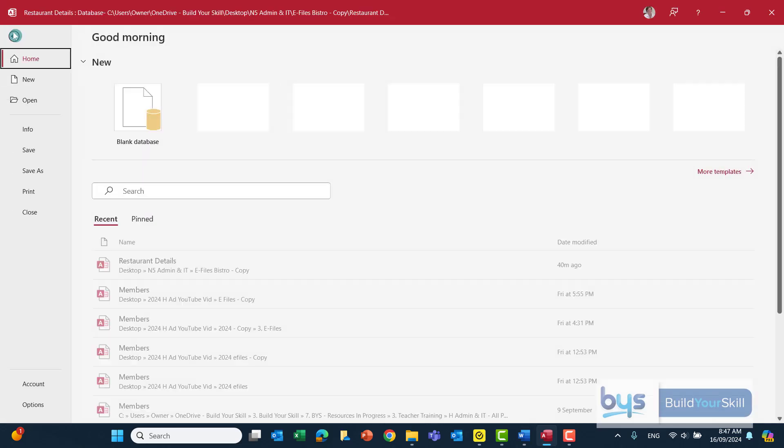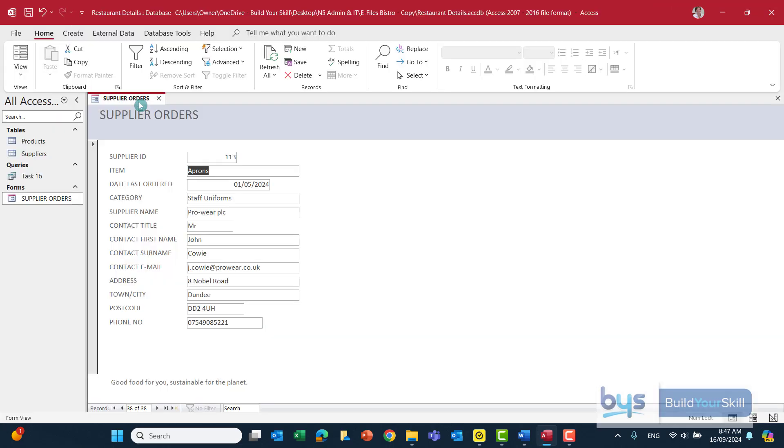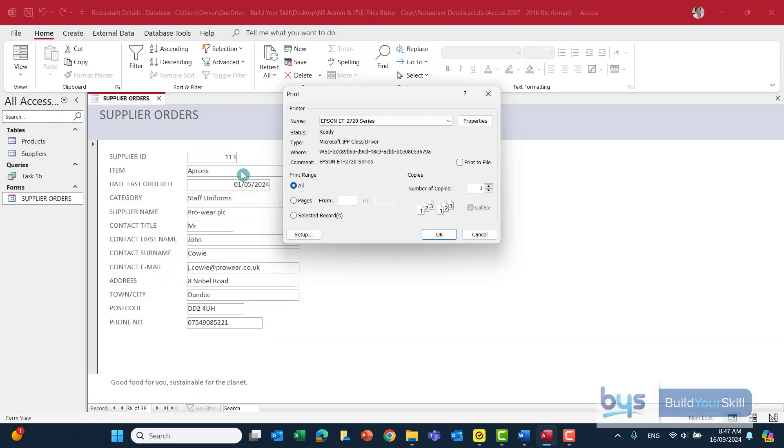That record only, file and then print. And then if you click on print you'd have to make sure it's just the selected record and that would just give you the one. Otherwise you're going to end up printing off all 38 which I'm sure your teacher wouldn't be overly happy with. So that's how we tackle task 1c.